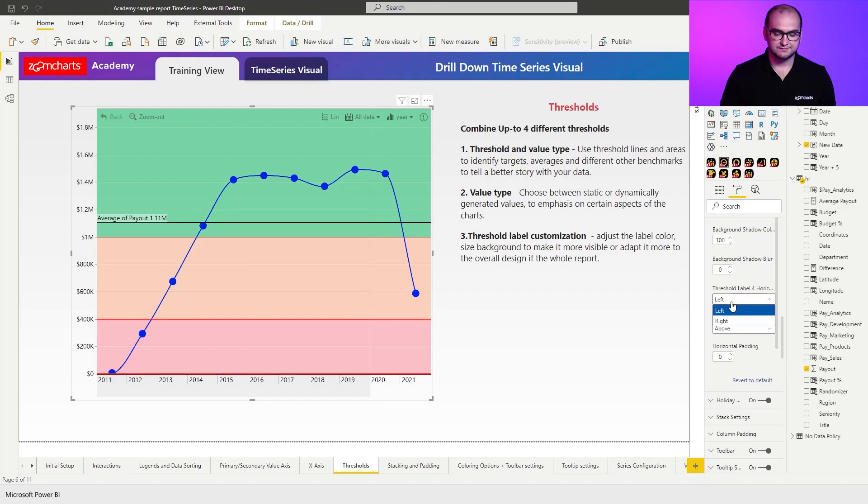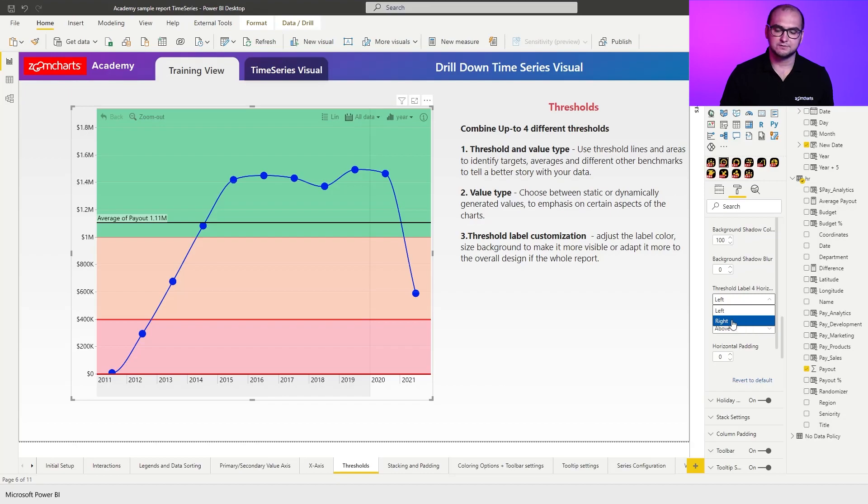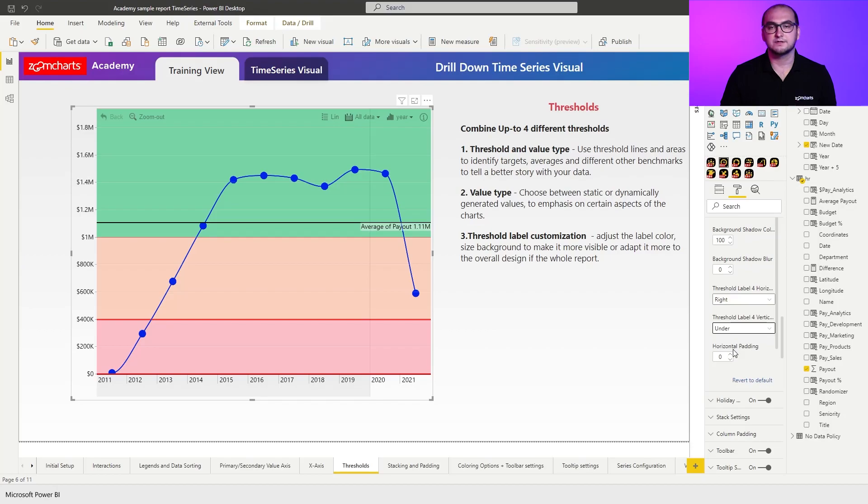So you can choose, for example, if it's going to be on the left-hand side of the visual or the right-hand side. And it also allows you to choose whether you want to place it above or under the exact threshold. So you can play around with these settings and see what fits your use case a lot better.